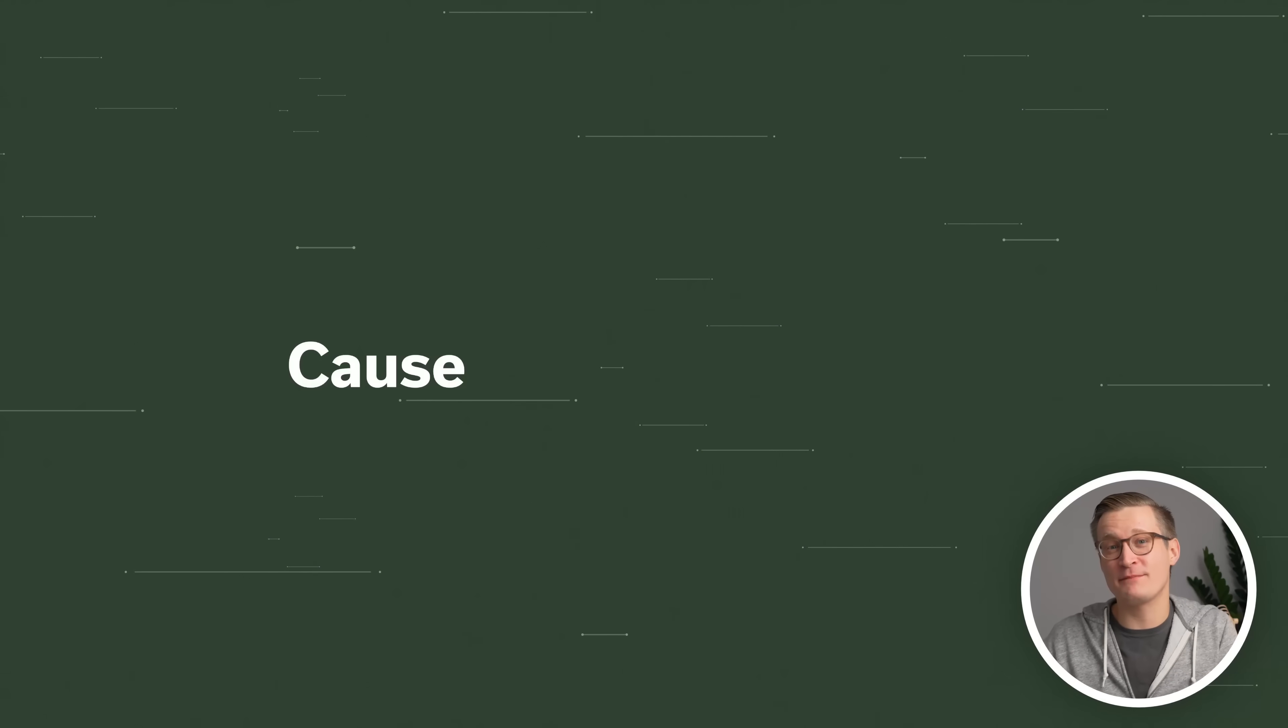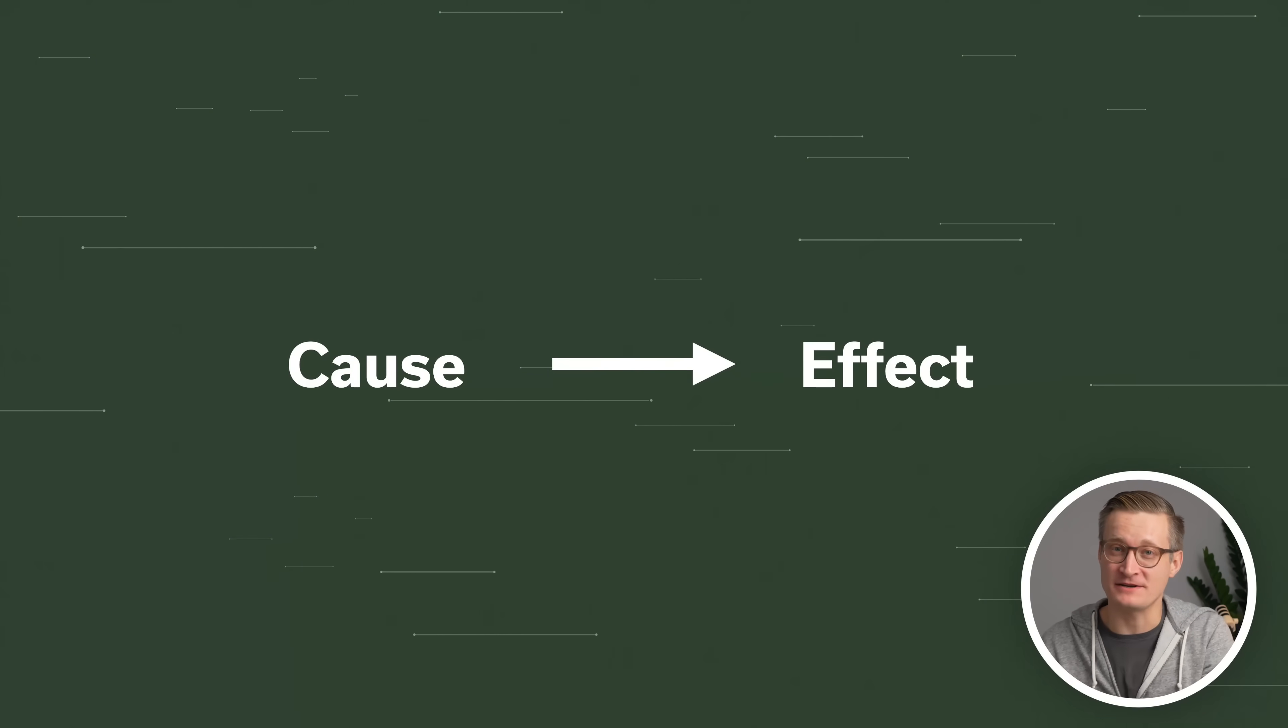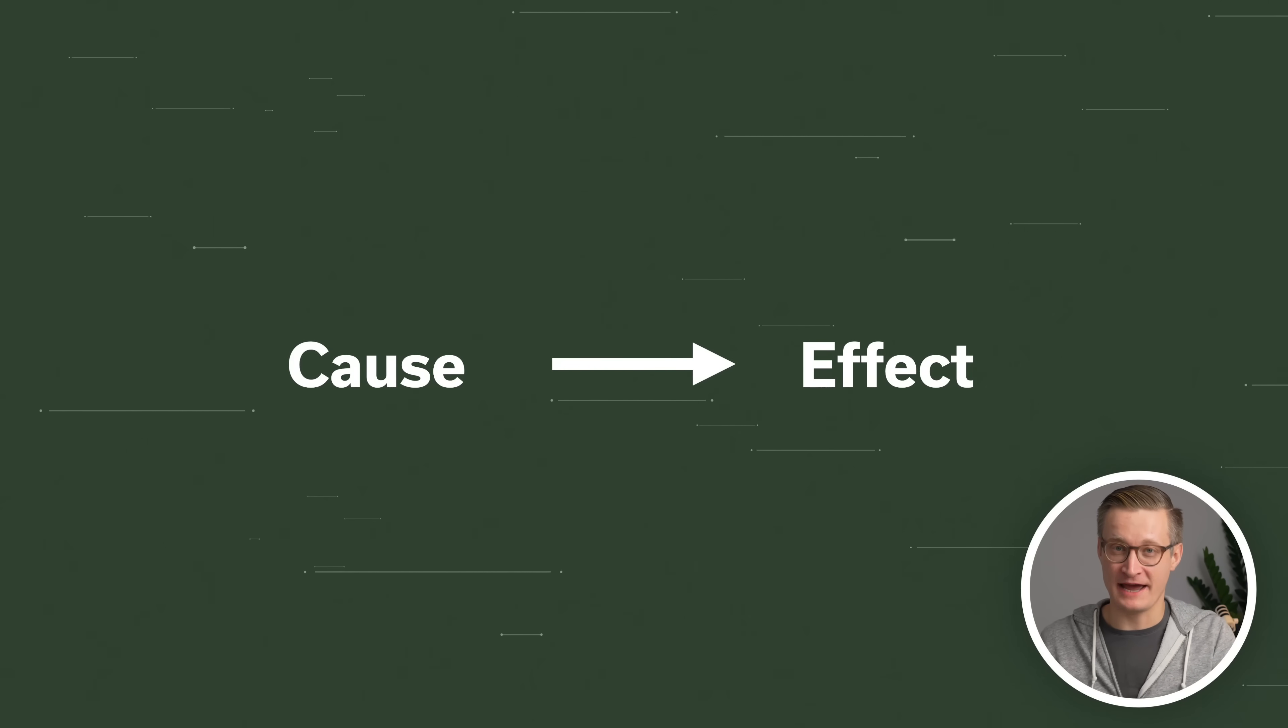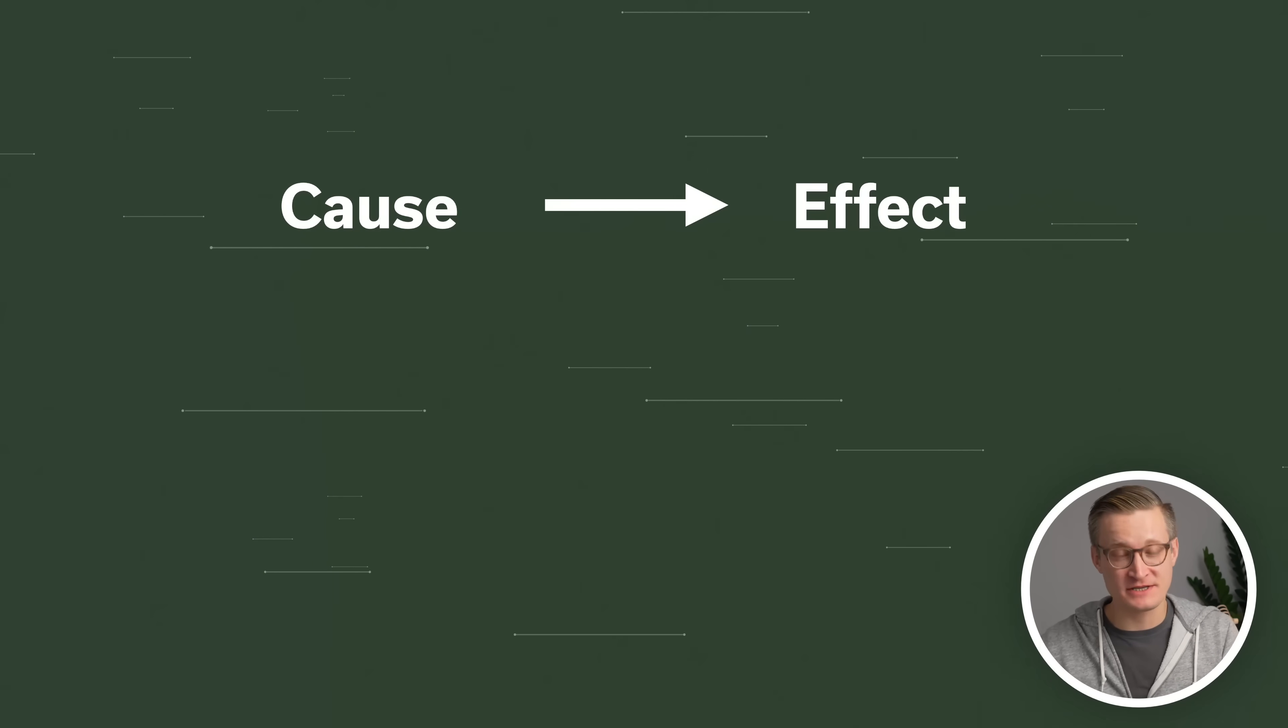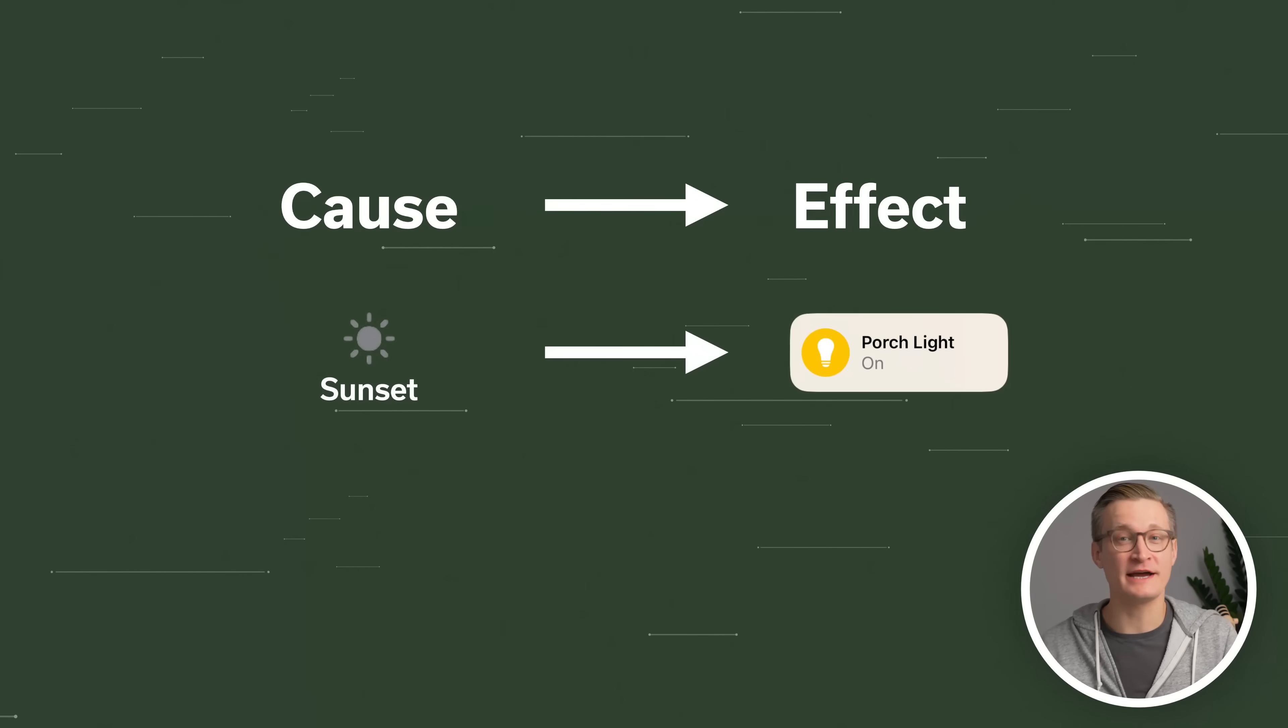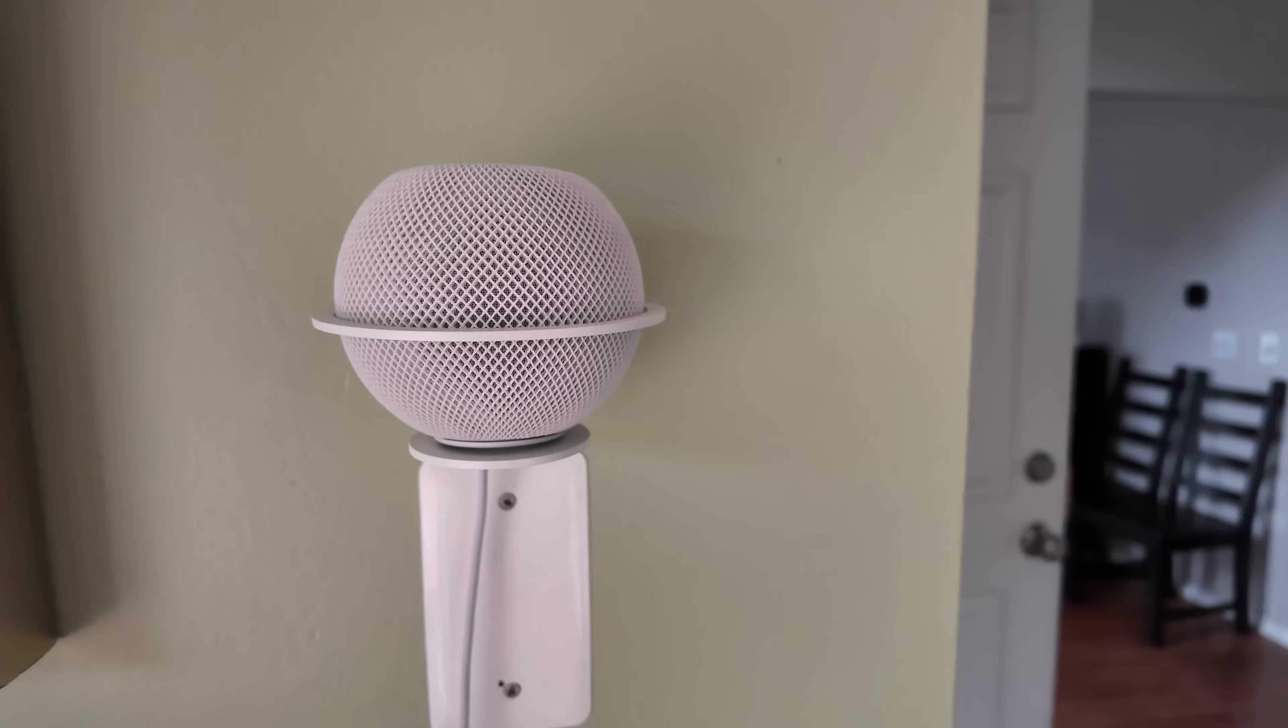An automation in Apple Home just comes down to a cause and effect. When this happens, then do this thing in my home, like turn on the lights or turn the thermostat to a particular level or whatever makes sense for your automation. In this video, I'm going to show you how you can set this up for yourself in Apple Home, as well as some of my favorite automations.